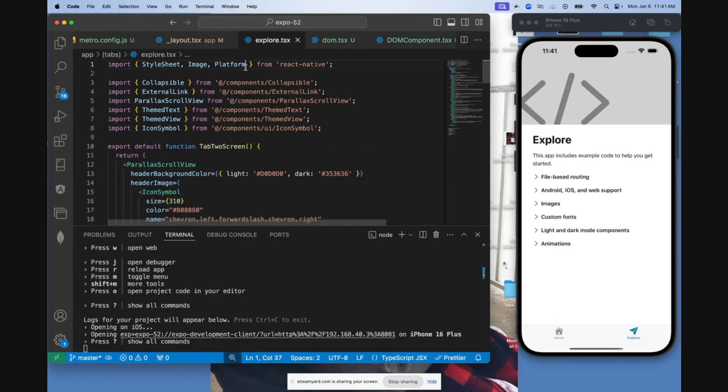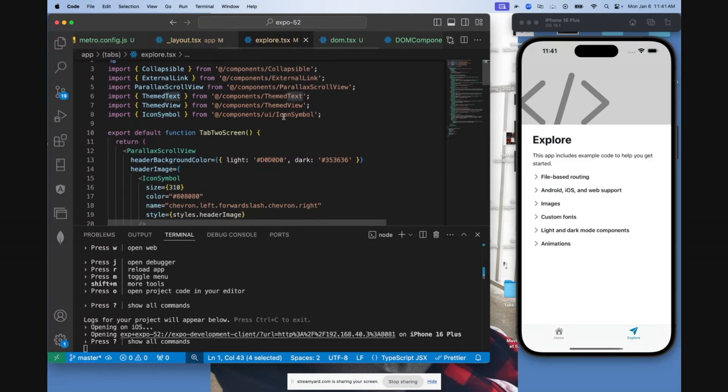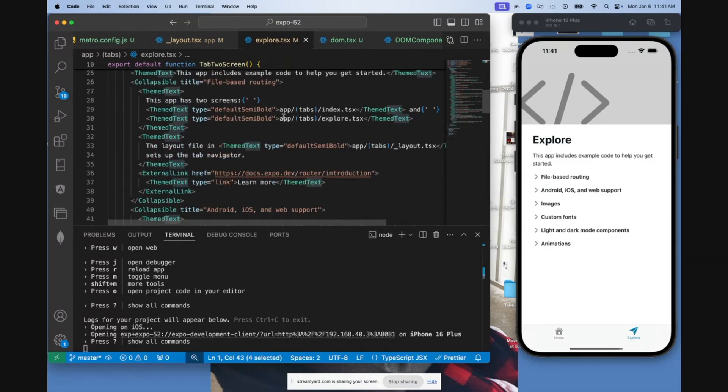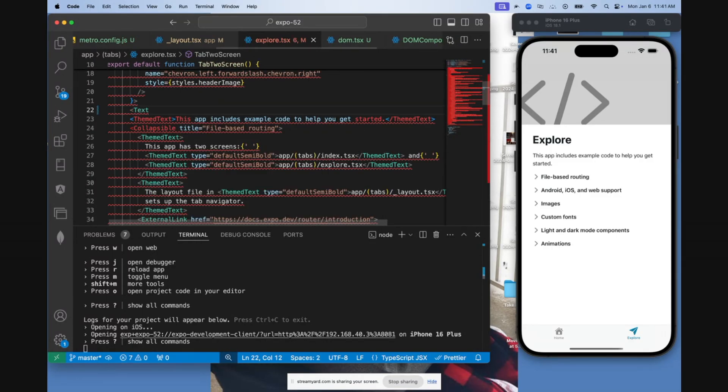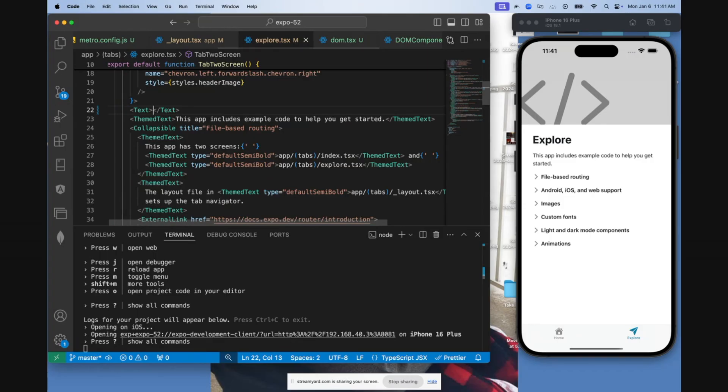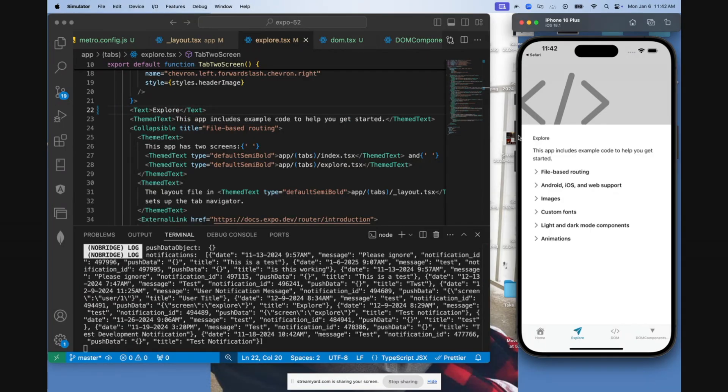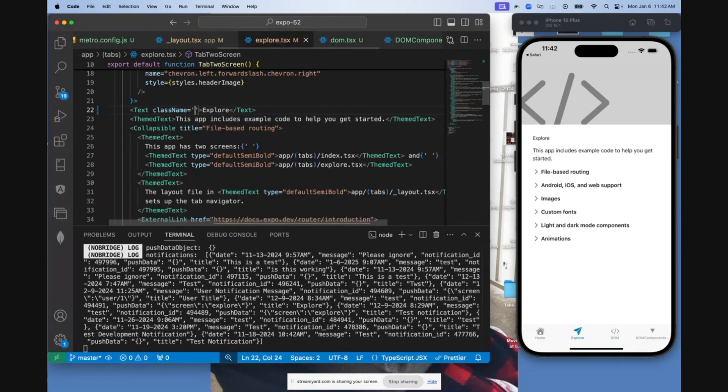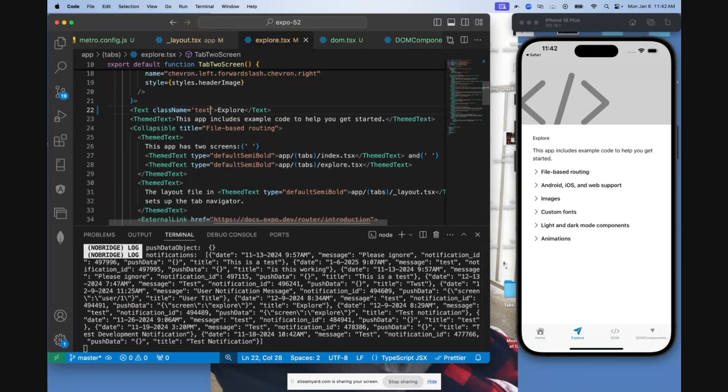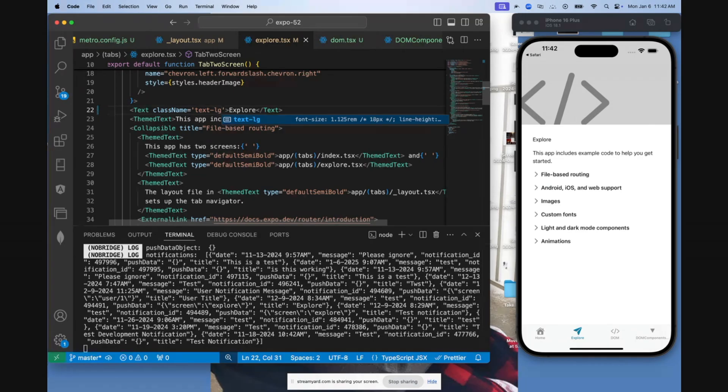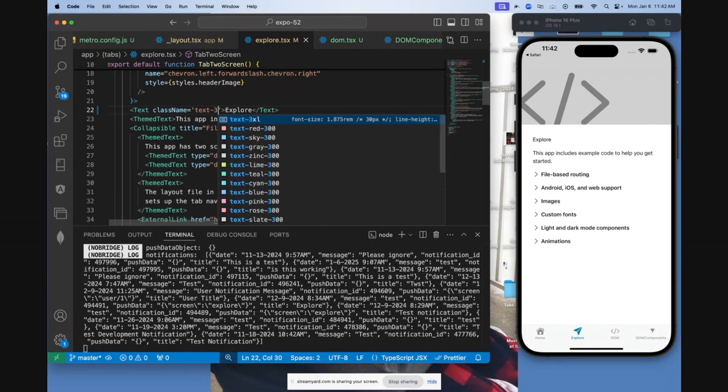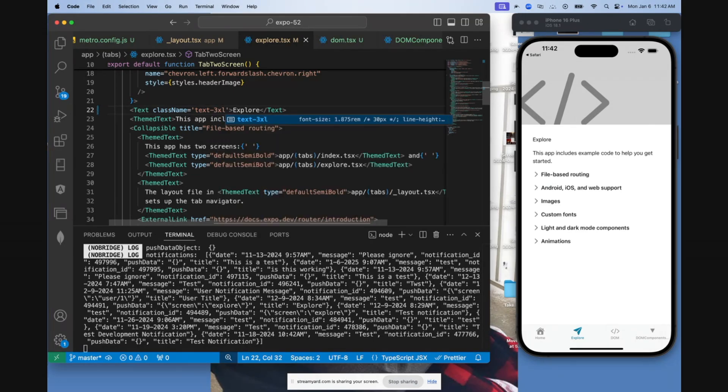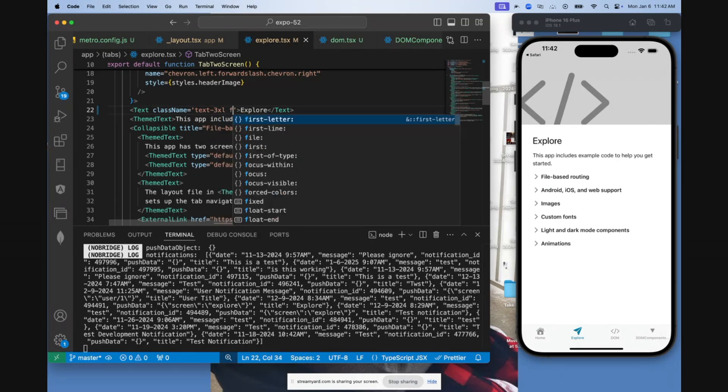This is my explore page. I'm going to import the text component from React Native. I'm going to try out changing the explore header for a normal text. As you can see, it got smaller. Now I'm going to try out using Tailwind. So the way you can use it is by putting a class name. I'm going to say text-lg to see if it makes it large, and it did. I'm going to say text-3xl.